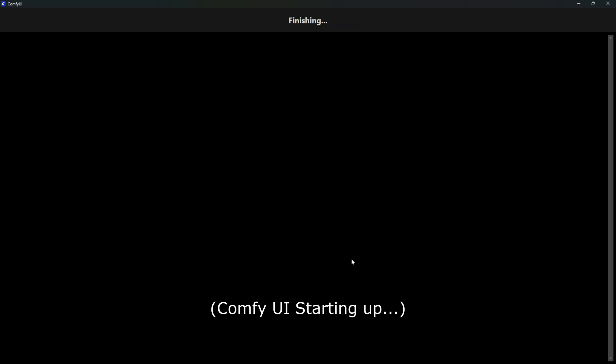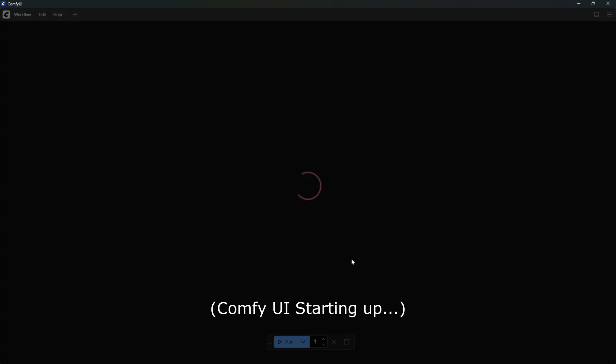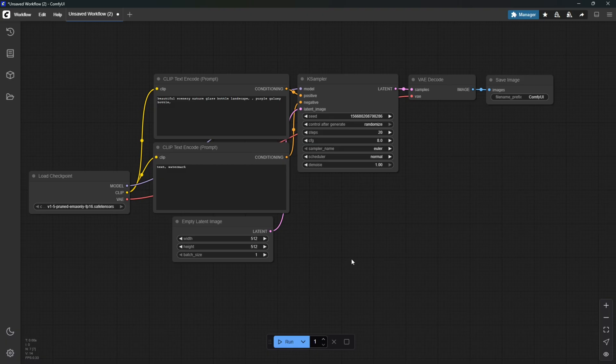Hello guys! In this video, I'll show you how to enable API in ComfyUI and generate images using it.